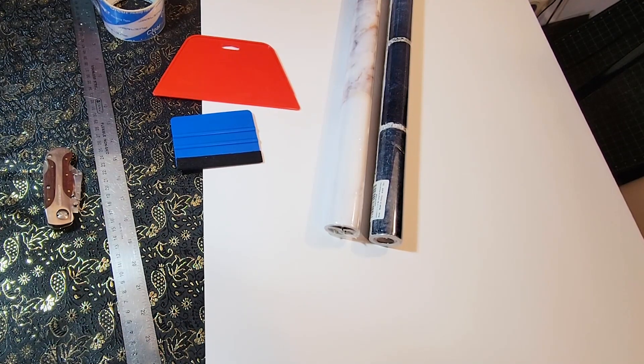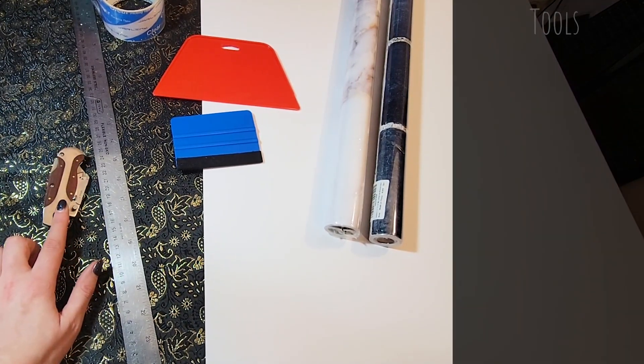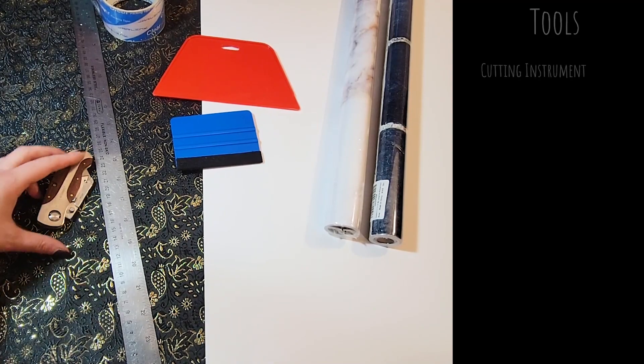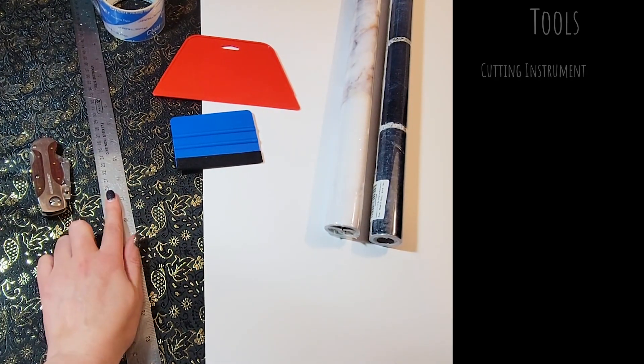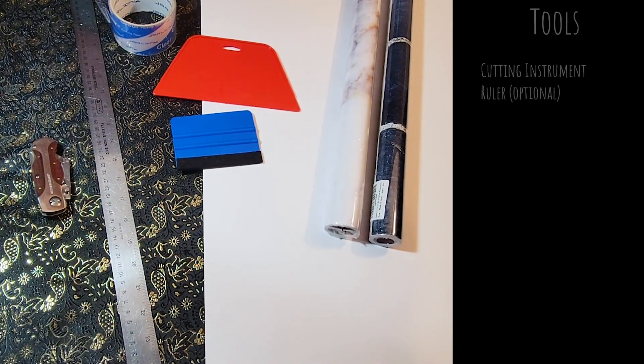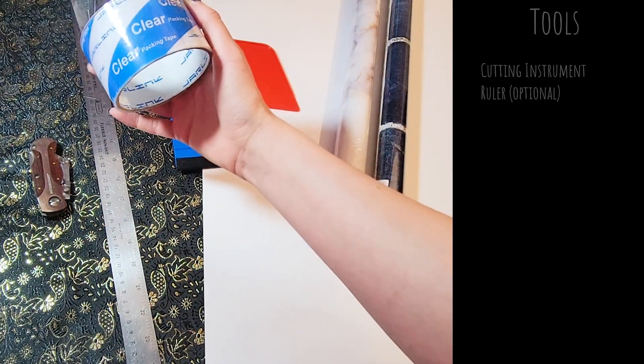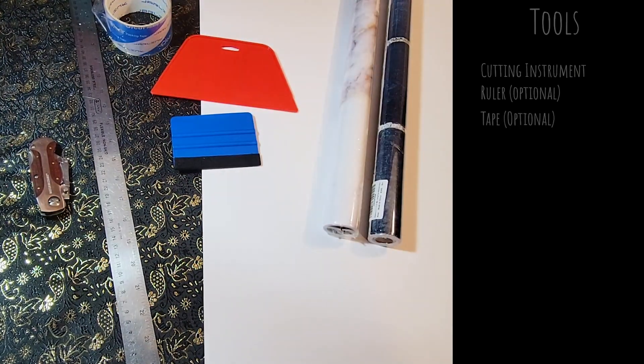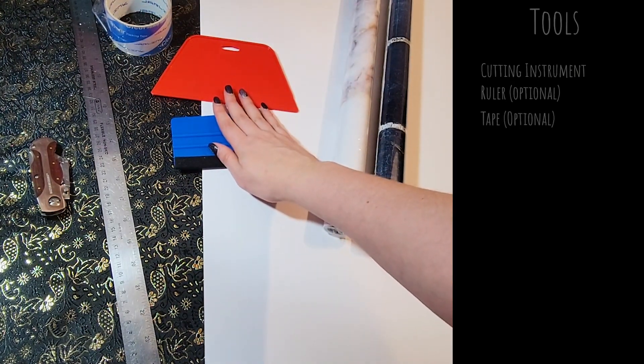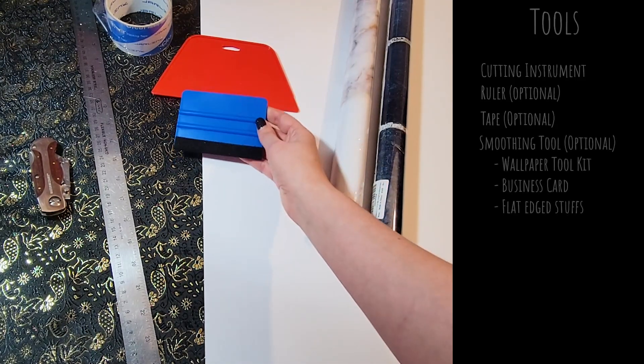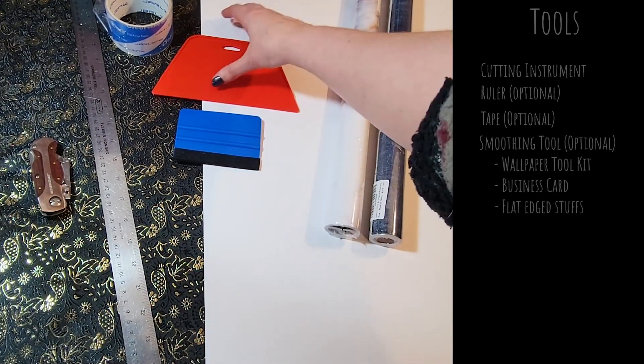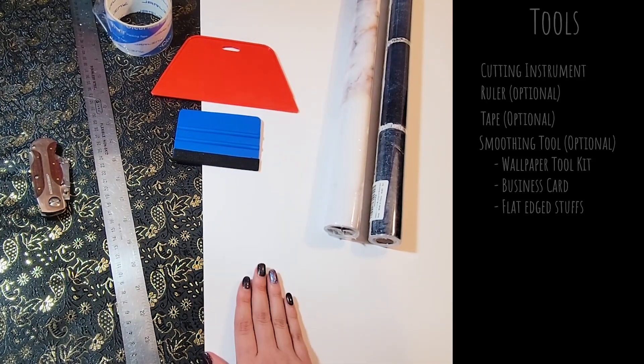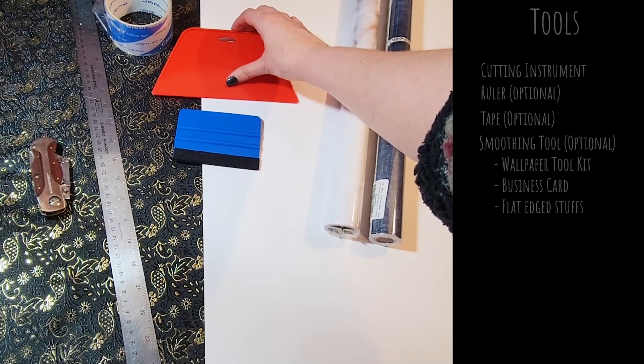Tools for the project include a cutting instrument to cut down your vinyl. I use a utility knife. A straight edge or ruler, and this is optional as well as the tape is optional, and I'll tell you why later. These scraper tools are also optional and I actually didn't end up using them all that much because I felt like I got better results without them, but I'll also touch on that later.